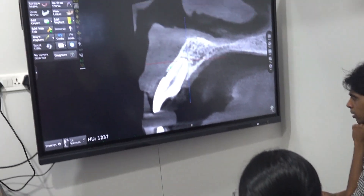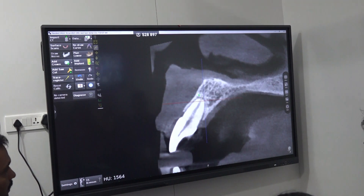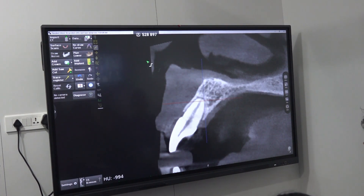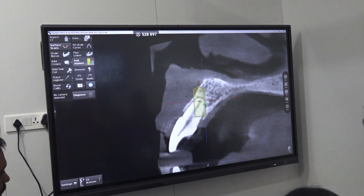The labial plate is good, so I can place an implant virtually. I will now place an implant virtually.